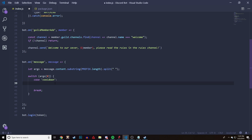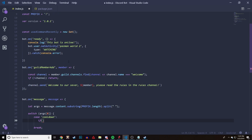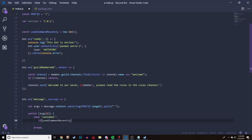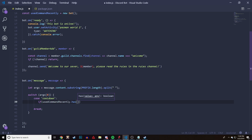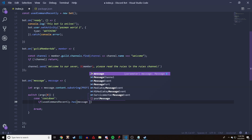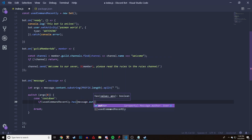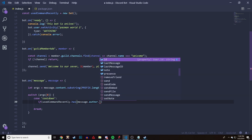To do this we're going to write an if statement. So: if useCommandRecently — or whatever you named it up there — dot has, and we're going to do not has — message dot author dot id.